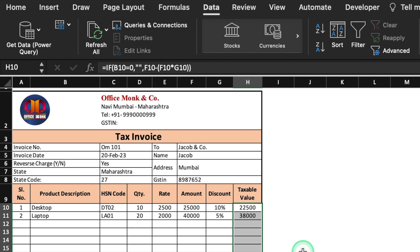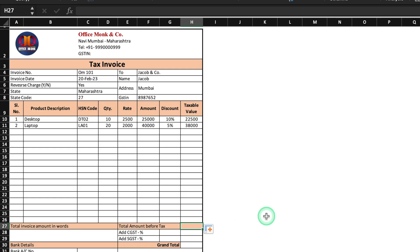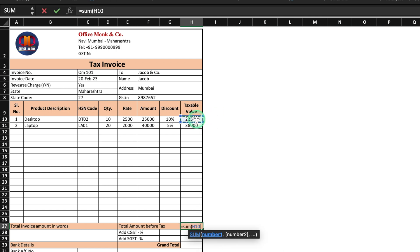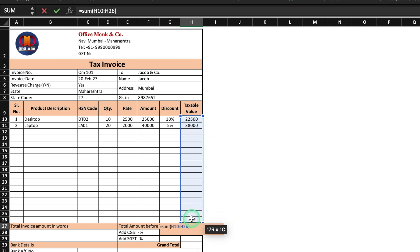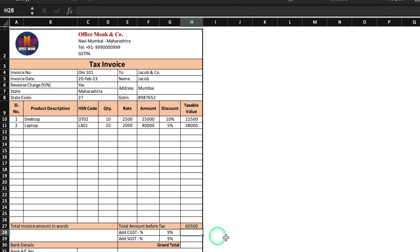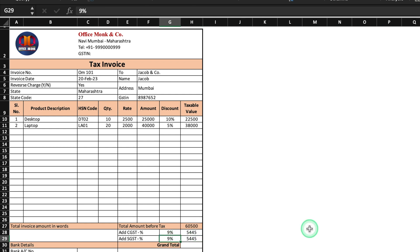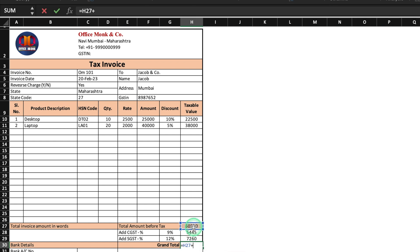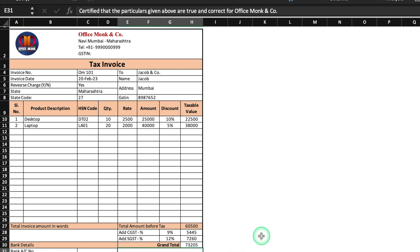So all the formulas are inserted. Total Amount Before Tax will be =SUM of the taxable value column. We close the bracket and hit Enter. We add CGST and SGST percentage — I'll take 9% for both. The formula will be =Total_Before_Tax × CGST%. The SGST formula is =Total_Before_Tax × SGST%. If the GST percentage changes, you can update it here — for example, 12%. Grand Total = Total Before Tax + CGST + SGST.